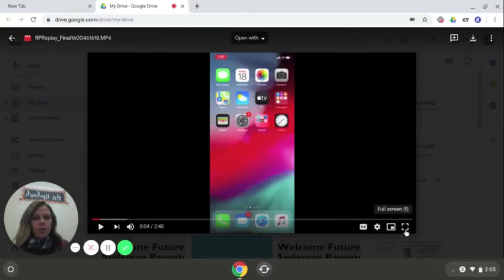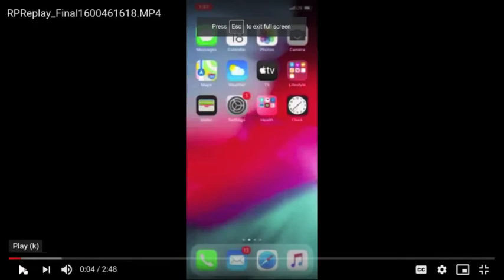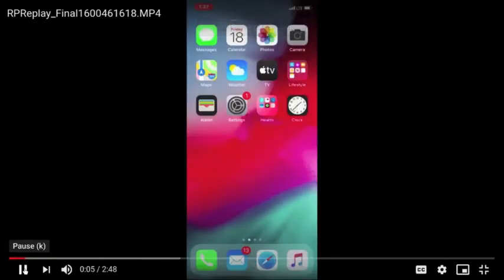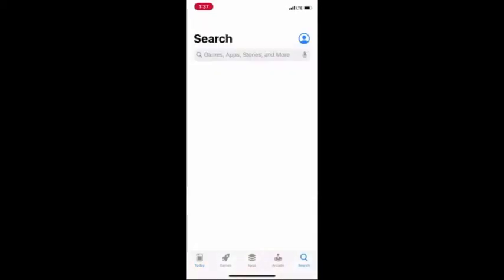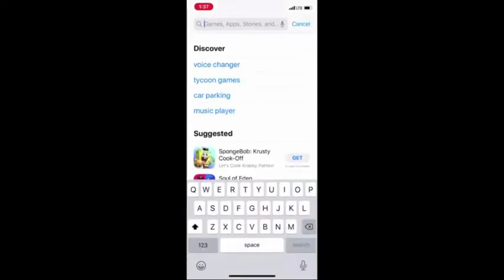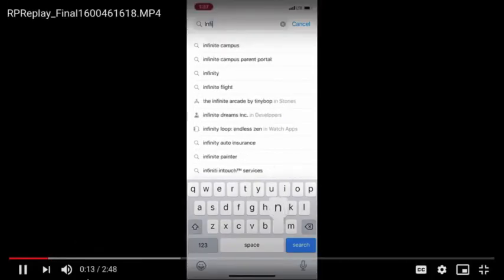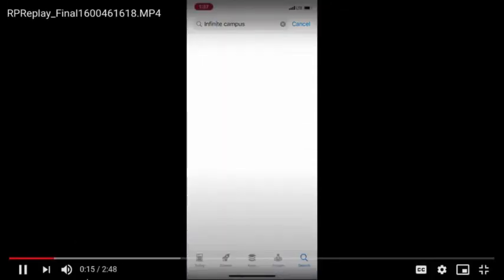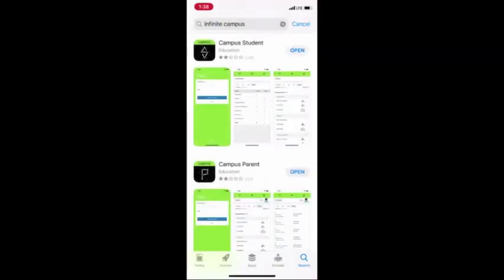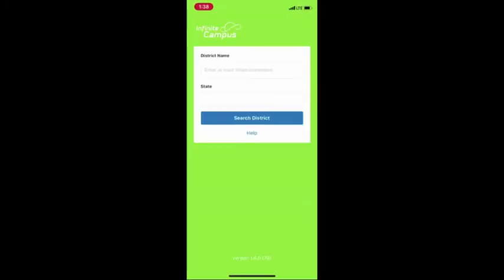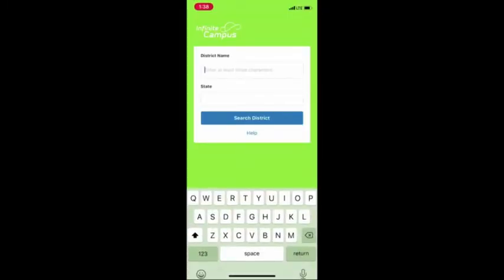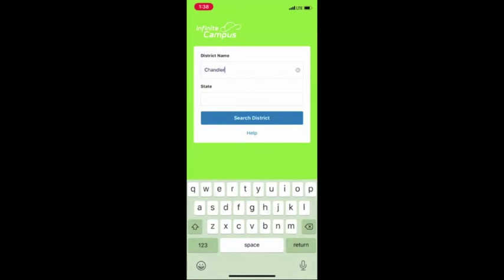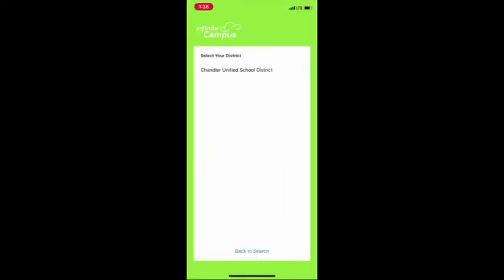We're going to watch this little video that'll walk us through it. Go to the App Store and type in Infinite Campus — that is all you have to do. Once it is downloaded, you are going to put in the district name. Just type in Chandler, and of course Arizona is your state. Select search district and Chandler Unified School District will appear.